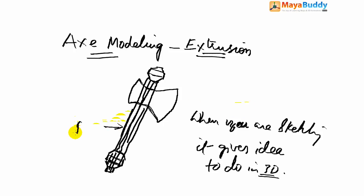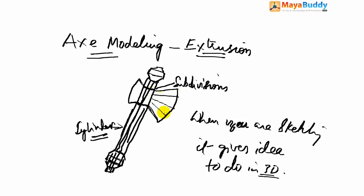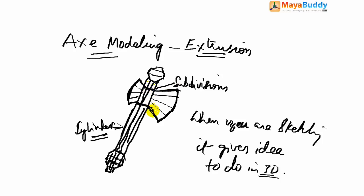Basic primitive is cylinder. After that I use subdivisions, then I extrude it out and I select the vertices and I shape them like that. This is for beginners, this tutorial is for beginners, so try to understand how to do this.